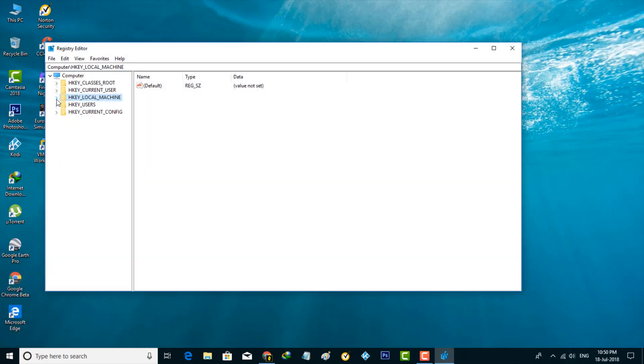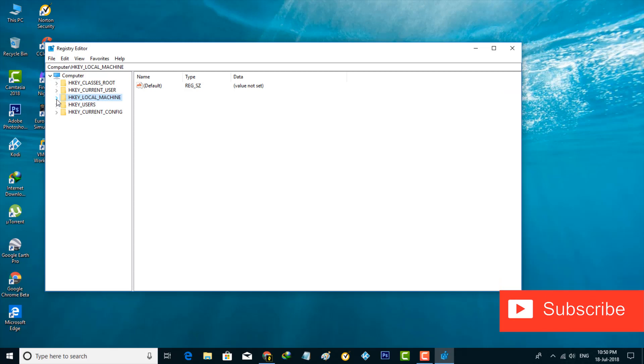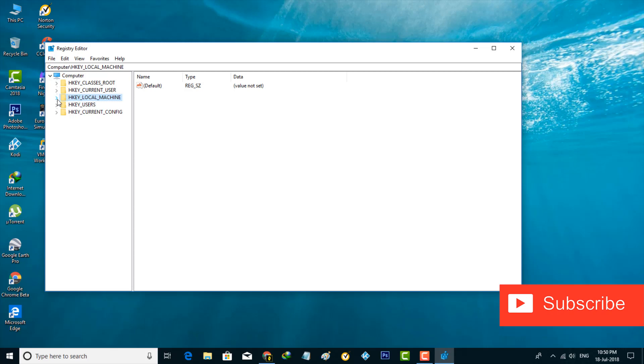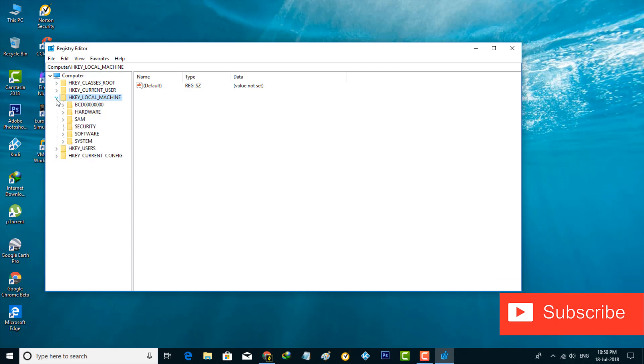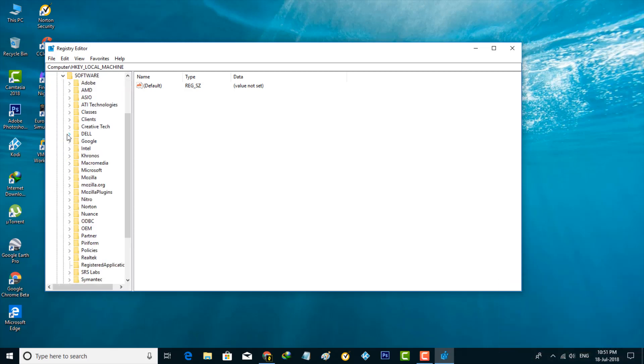Now a pop-up window is opening and this is the Registry Editor. In this section, you can go to HKEY Local Machine, so you can press that arrow icon, then go to Software. Then it shows lots of settings.